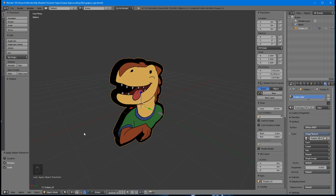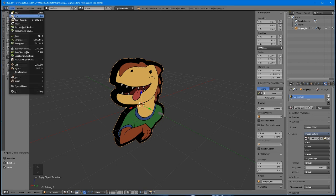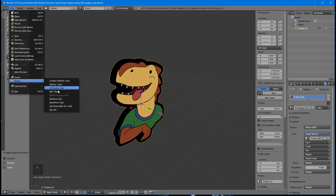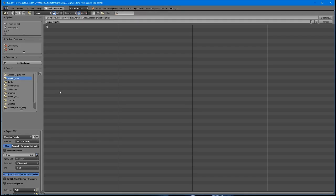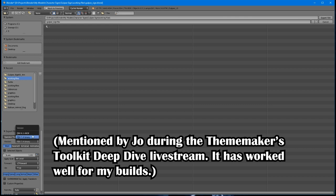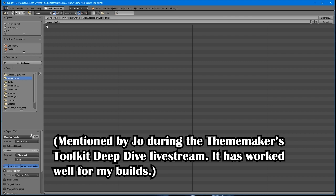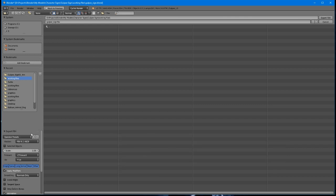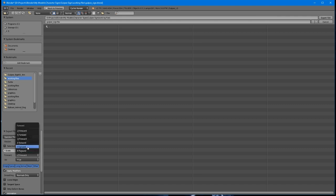When you're ready to export your file, go to File, Export, and choose FBX. For the version, choose FBX 6.1 ASCII, and for the forward direction, choose Y forward. Make sure it's the Y forward without the negative sign in front of it. You'll notice the up direction also changes to Z up.